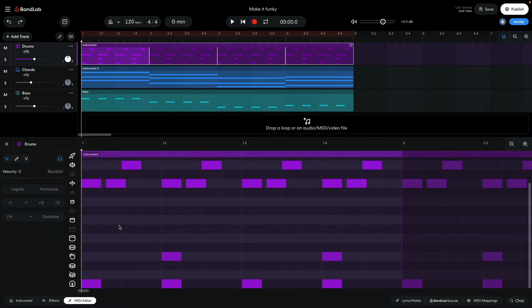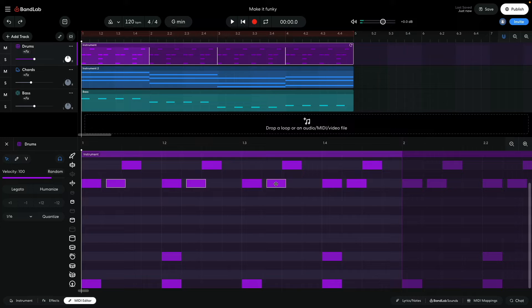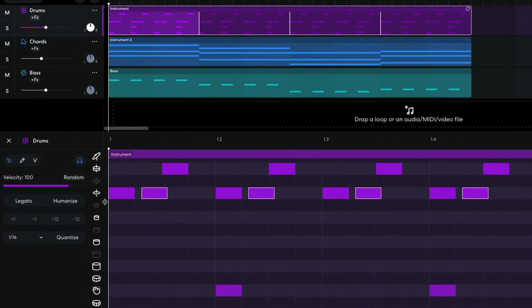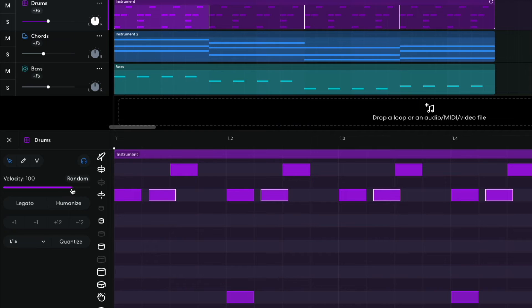While I'm editing the hi-hats, I turn down the velocity of the notes on even-numbered sixteenths to sixty-four. This makes them quieter and gives the rhythm a more dynamic feel that sounds more like a human drummer than a drum machine.